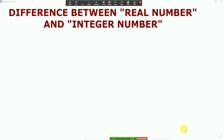Hello everyone. In today's video I am going to discuss the difference between real numbers and integer numbers. Lots of mathematicians and students also have confusion between real numbers and integer numbers.